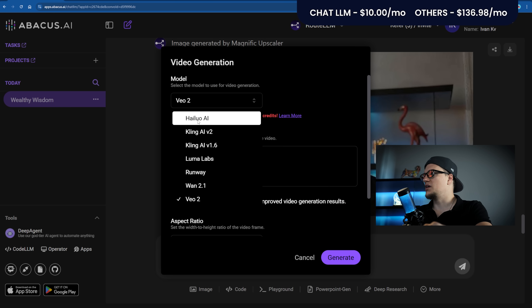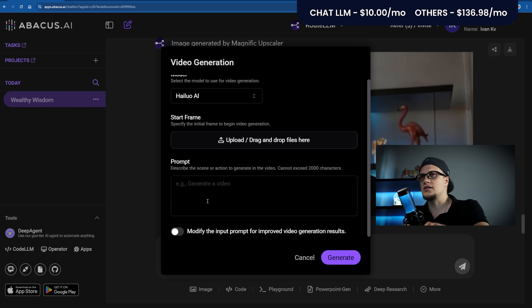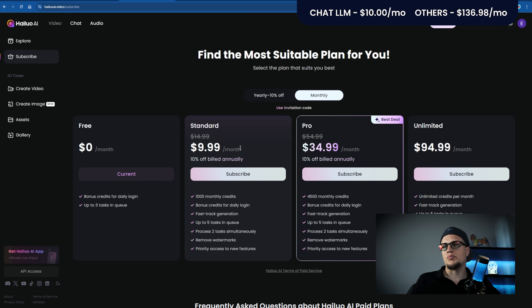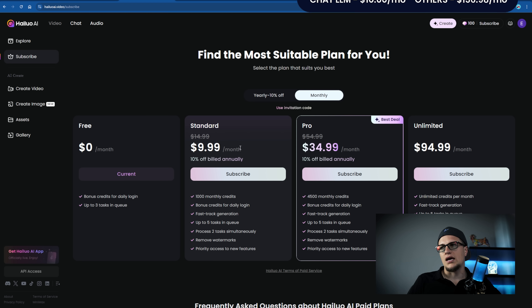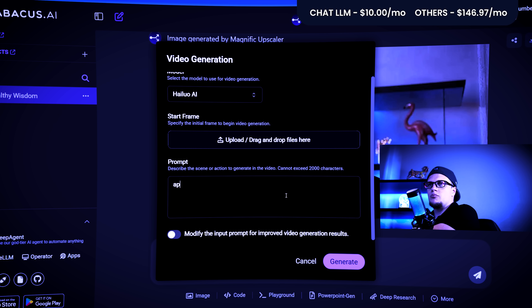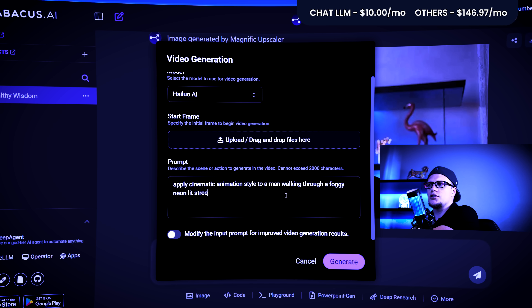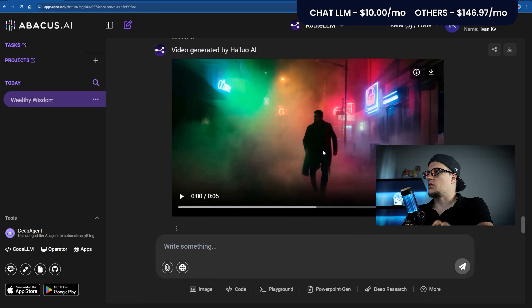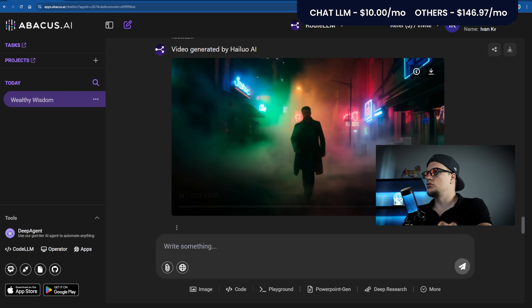Let's move on to video tools. Let's begin with Hyluo AI. I reviewed this model in one of my previous videos — it's easily one of my favorites. It turns normal footage into stylized cinematic sequences or anime. The cheapest video plan is $9.99 and that doesn't even cover heavy rendering. Prompt: Apply cinematic animation style to a man walking through a foggy neon-lit street. Generate. This is what my video looks like.